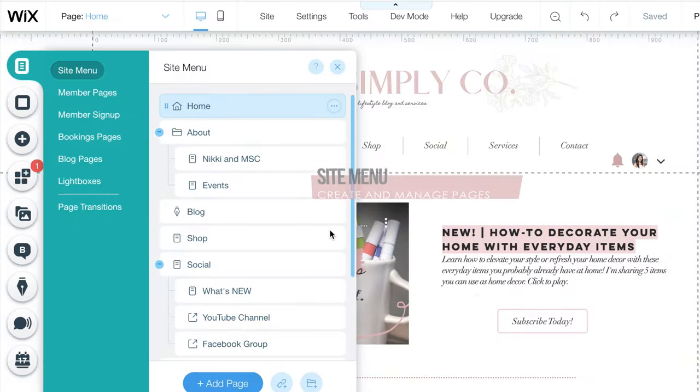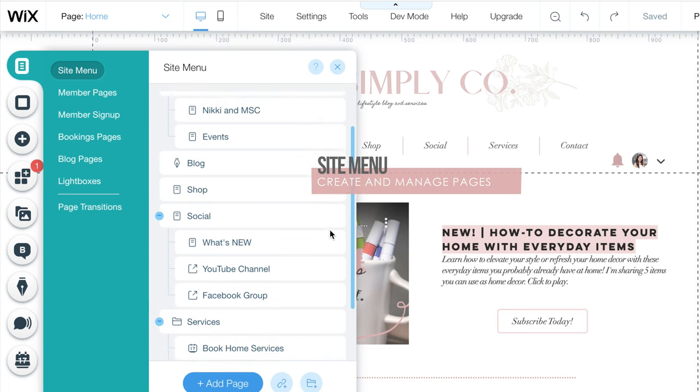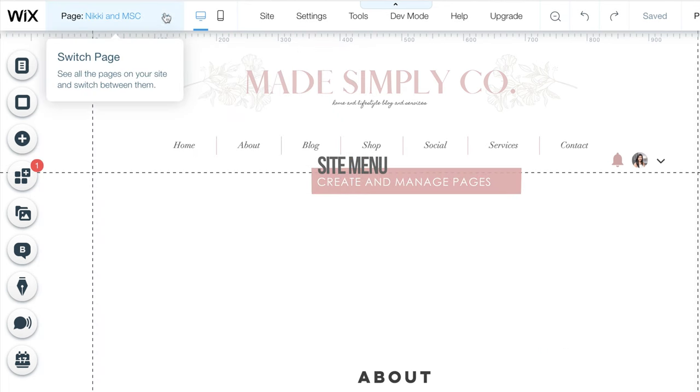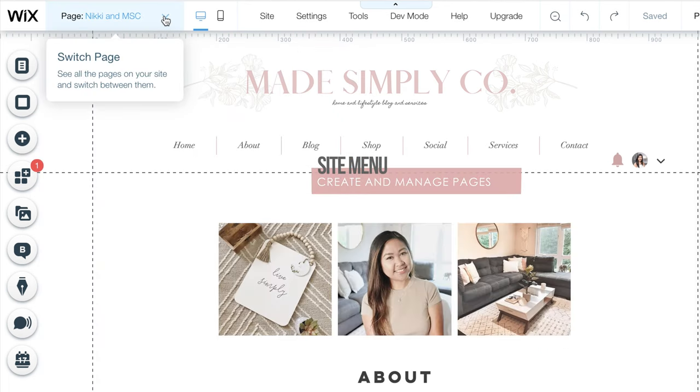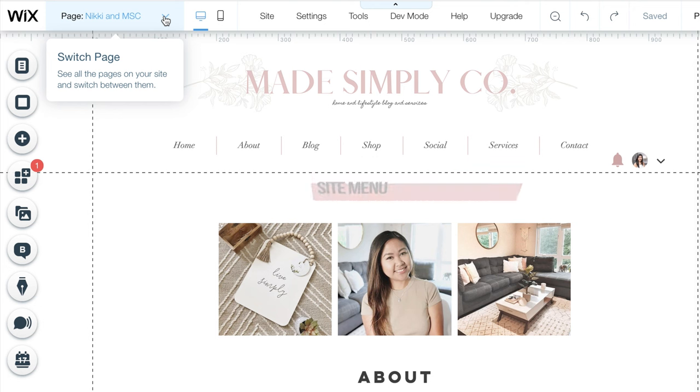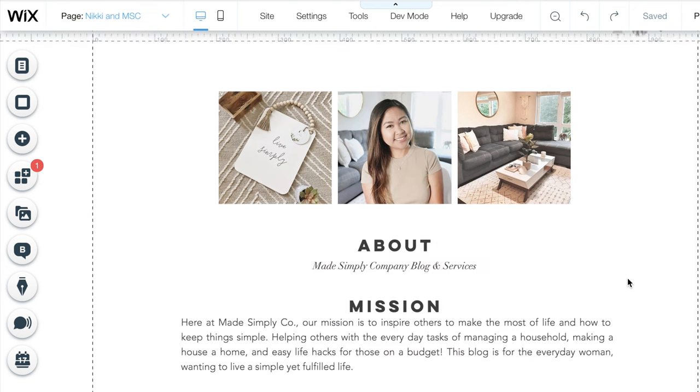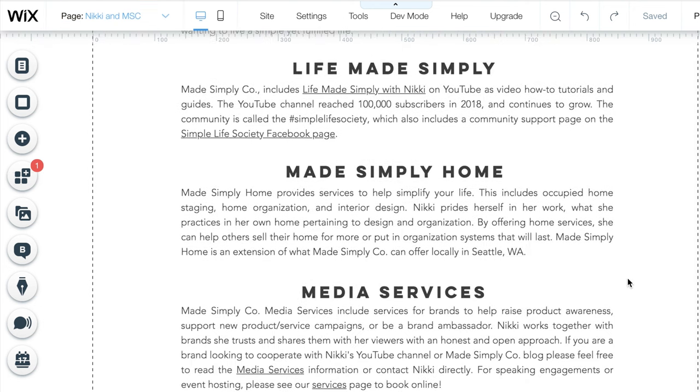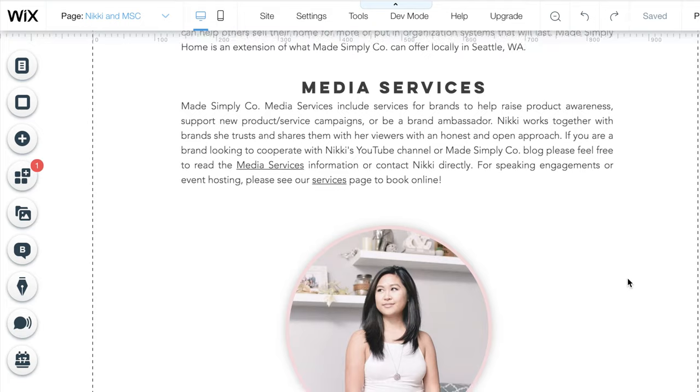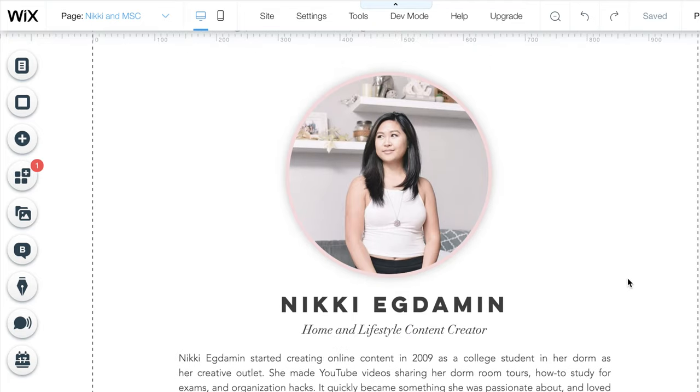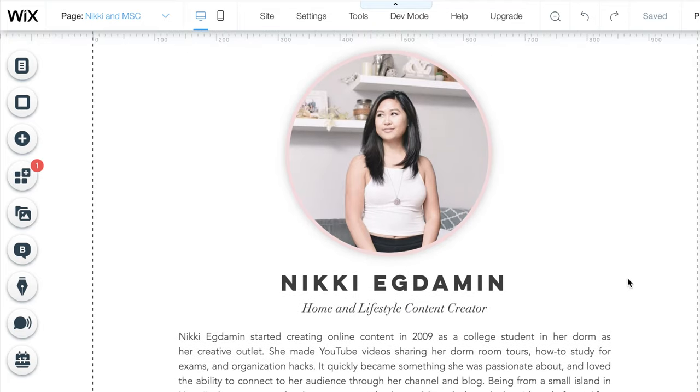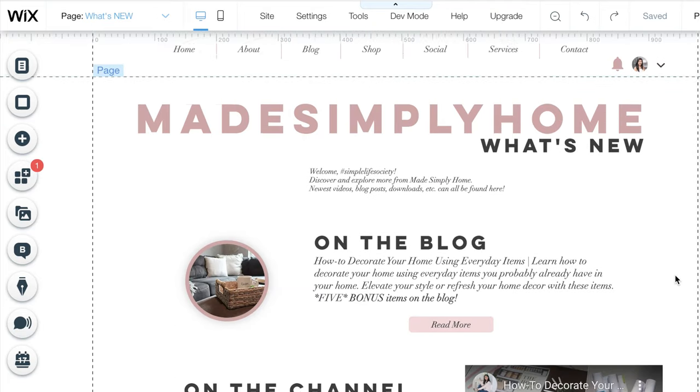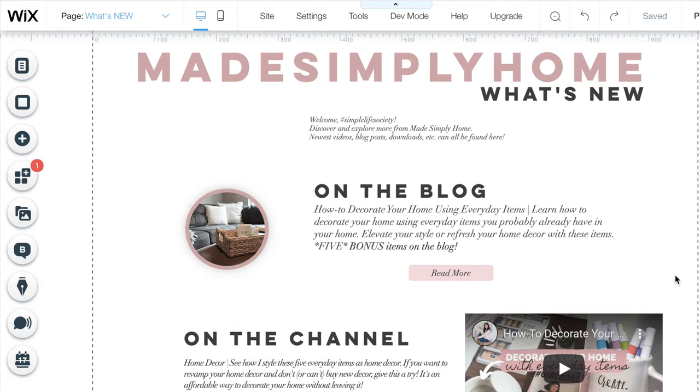The site menu can be managed here. I suggest placing your menu in the header so it appears at the top of your page at all times. As with any website, create an about page that describes yourself or your business or what your website is all about. Wix really helps me personalize each aspect of my pages.